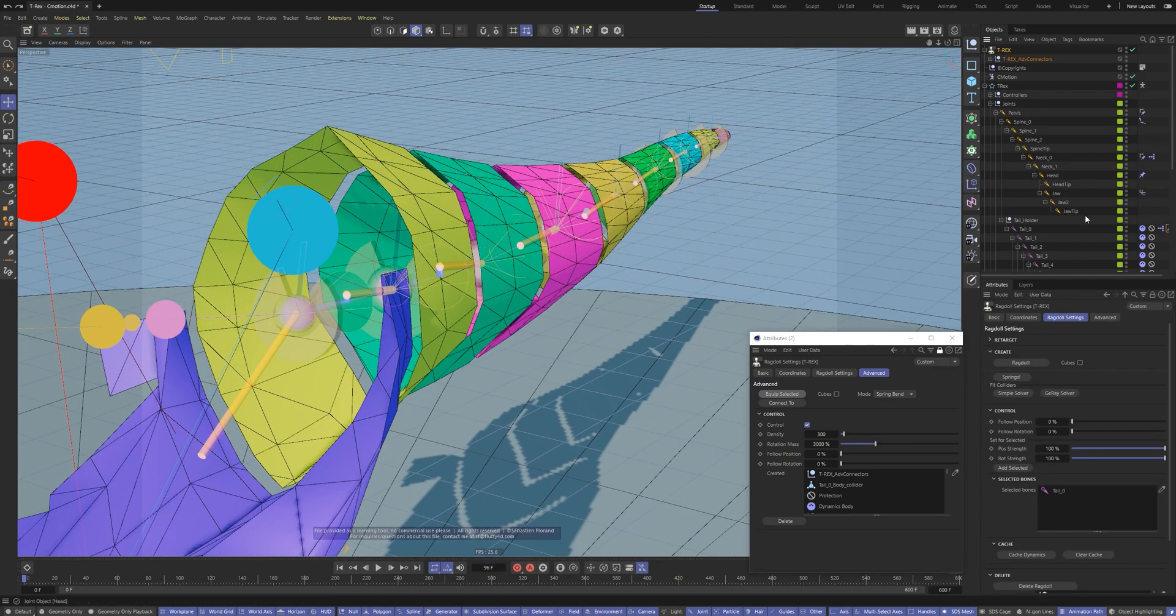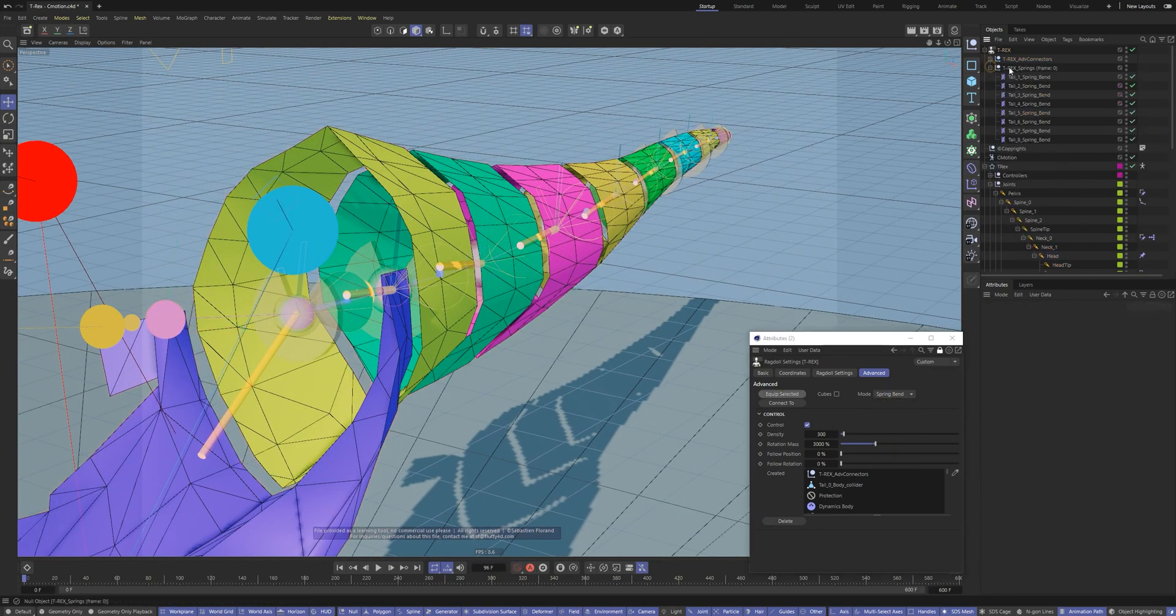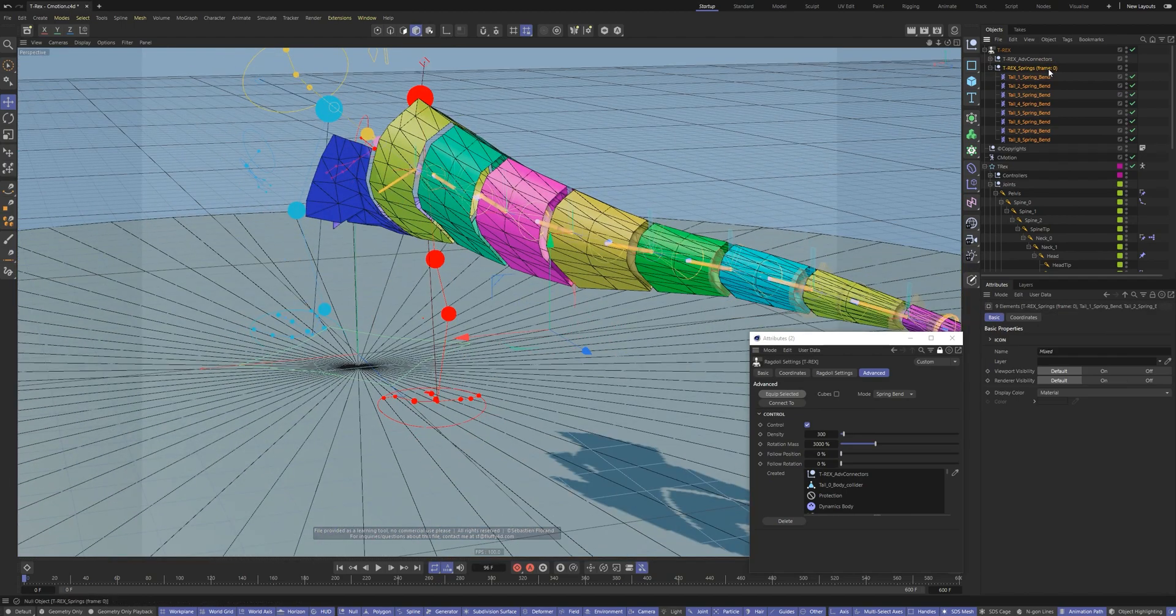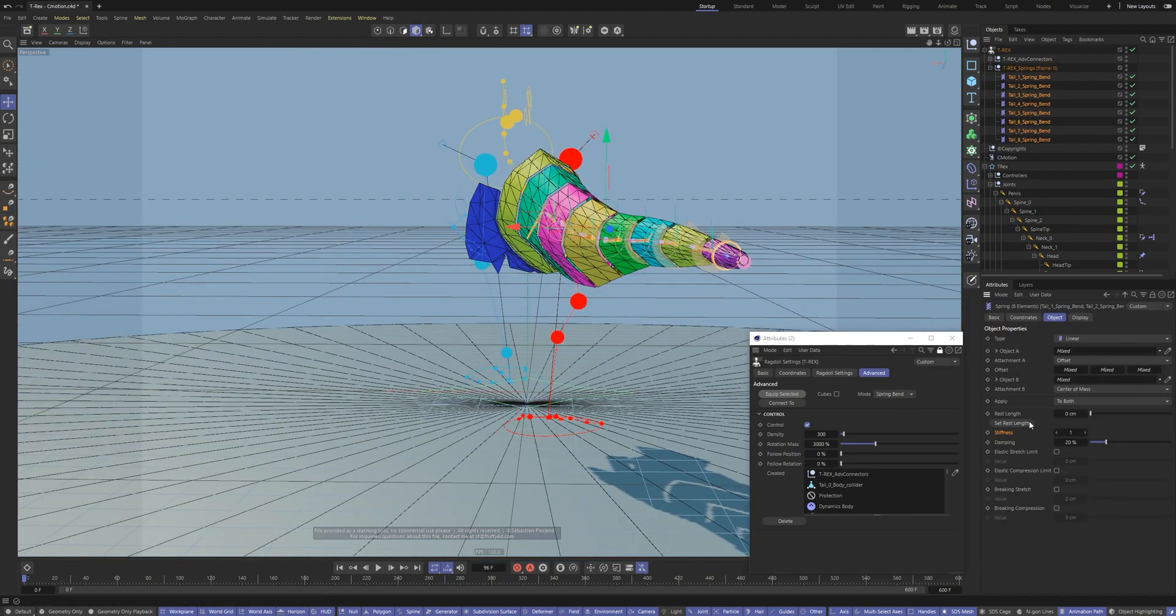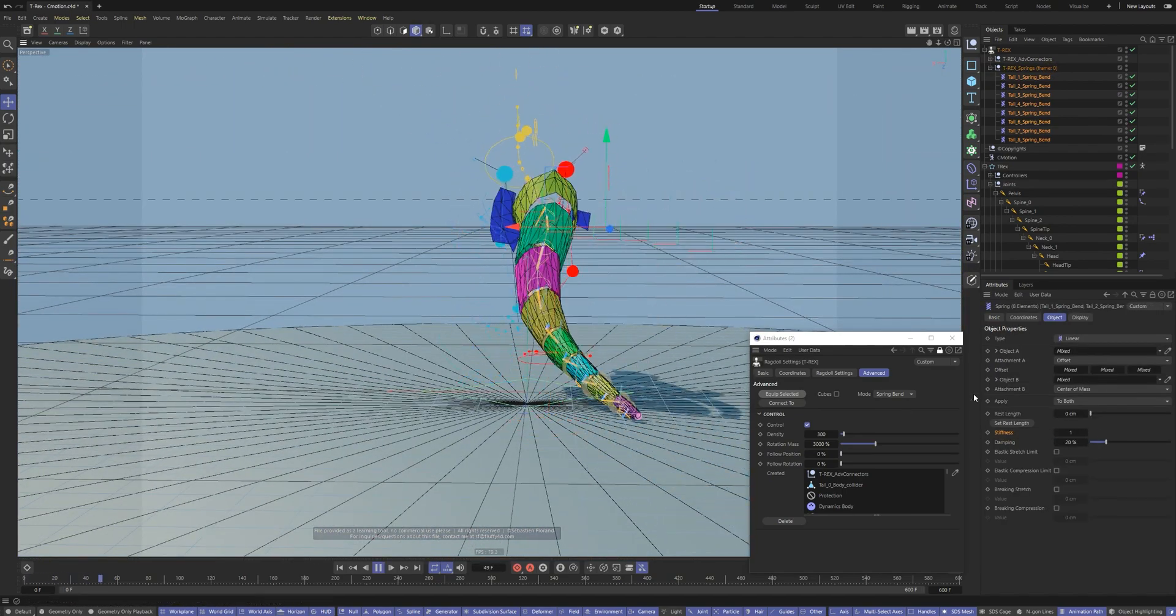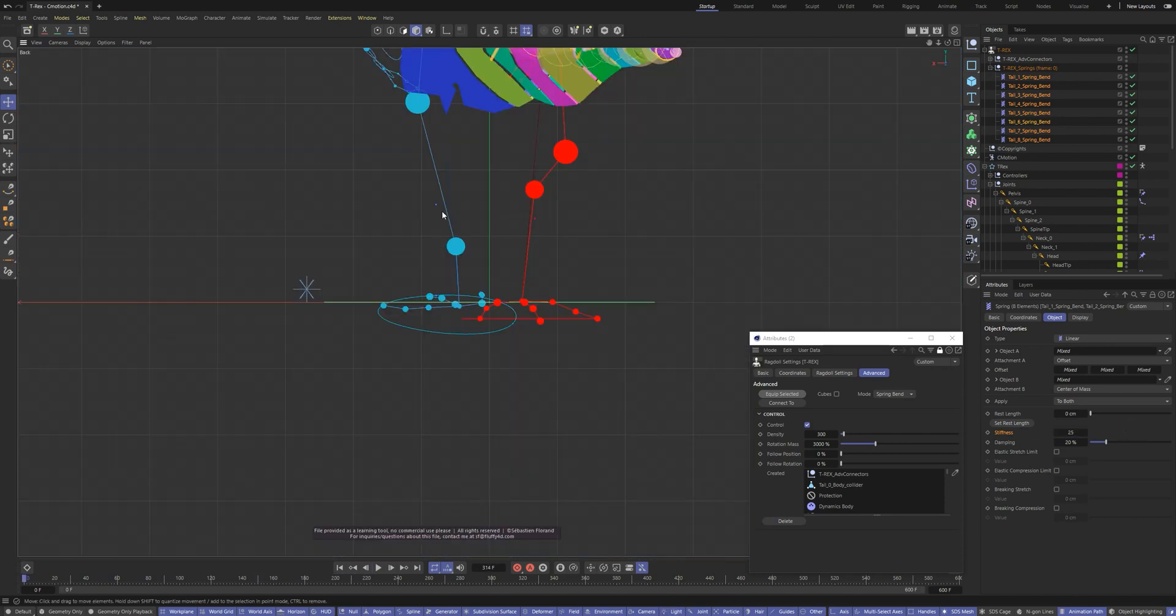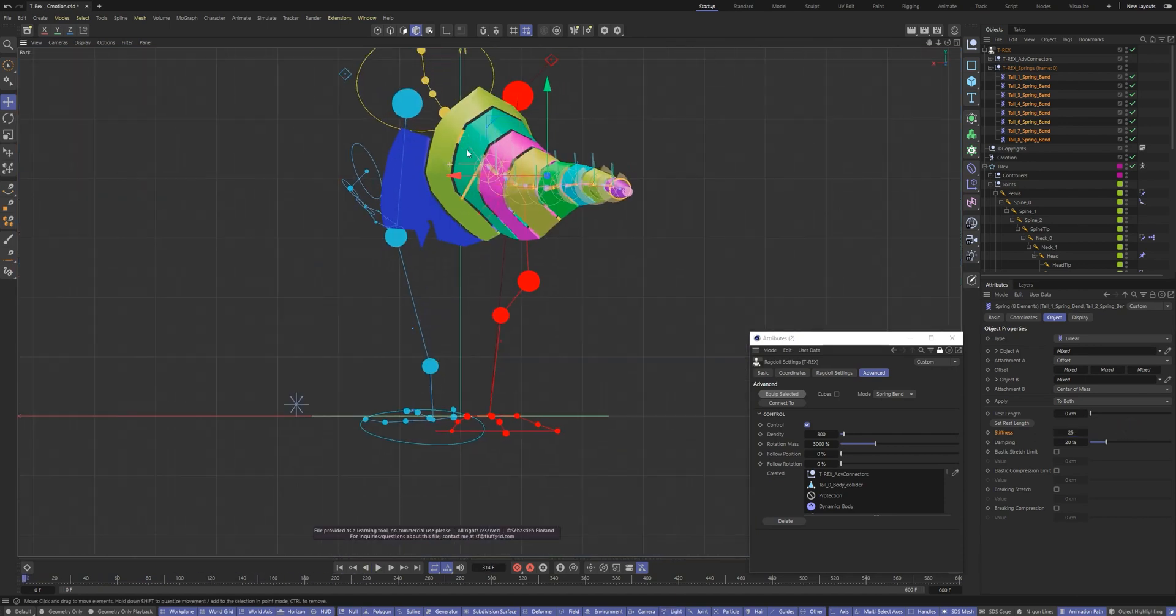You can add spring muscles. Change mode to springs and hit equip. The ragdoll plugin connects each neighbor joints with springs, and springs keep the initial pose during the simulation.